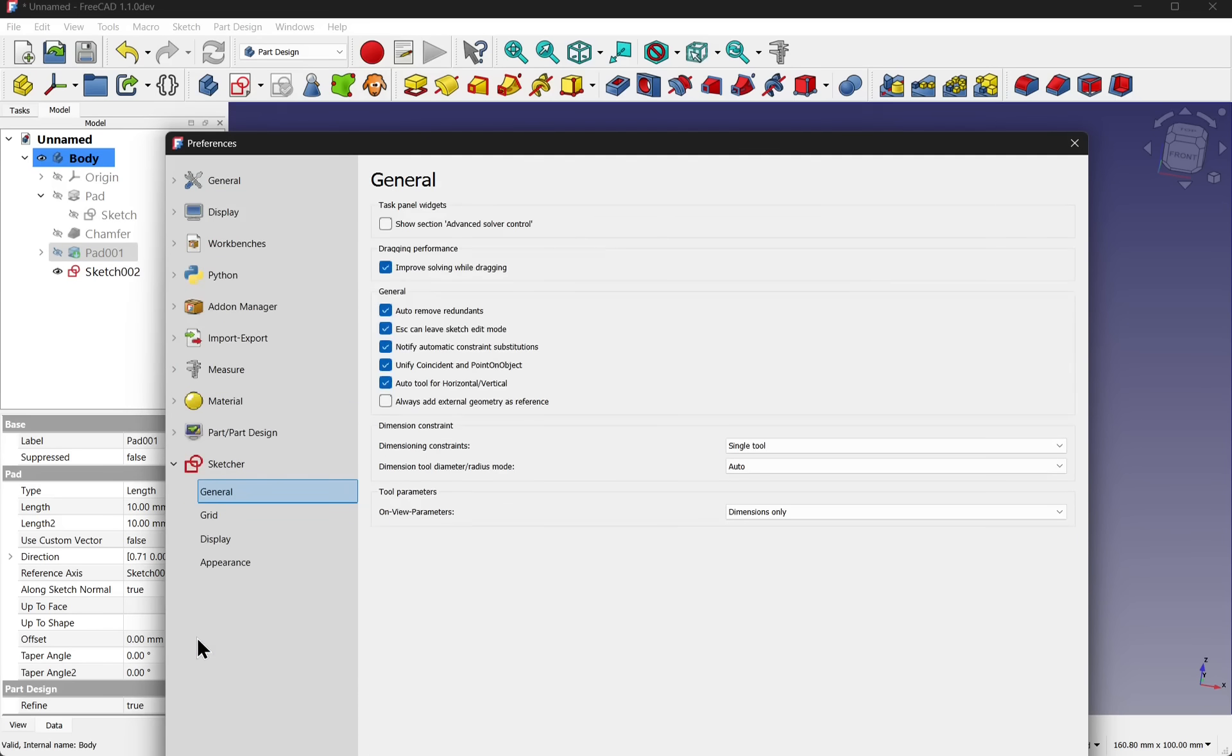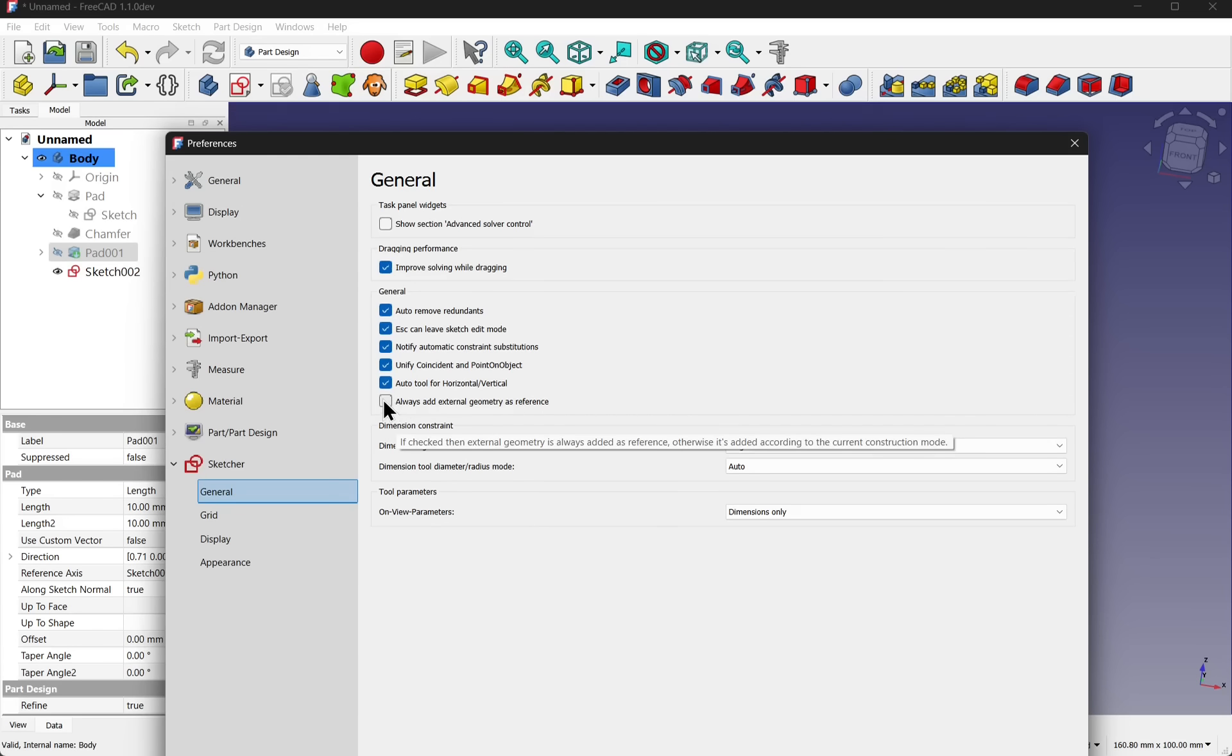On the sketcher, on the general, the option always add external geometry as reference can now be selected. This maintains the current workflow that everybody is used to.